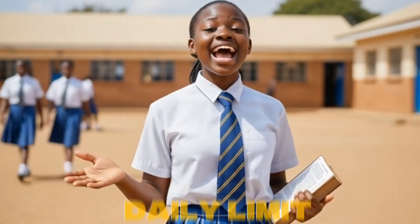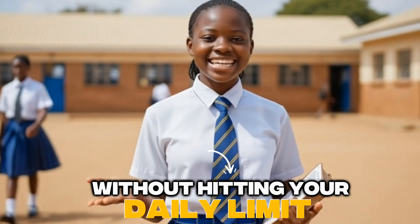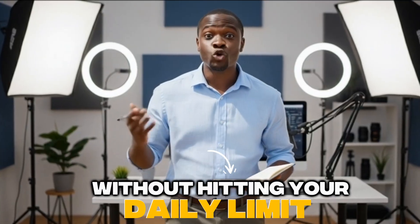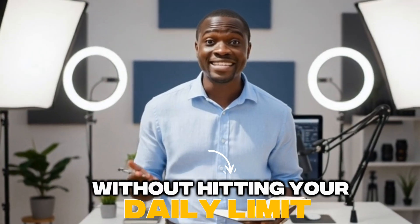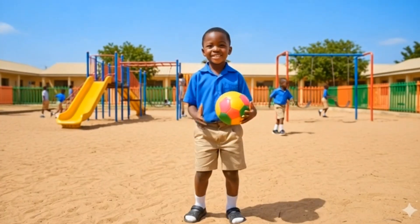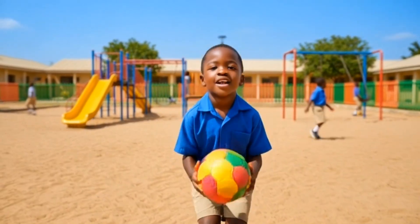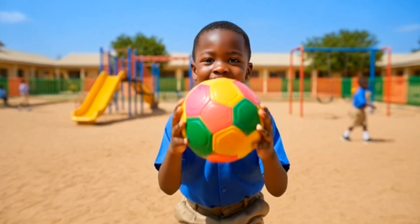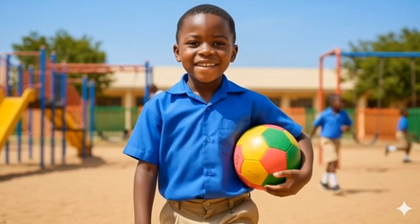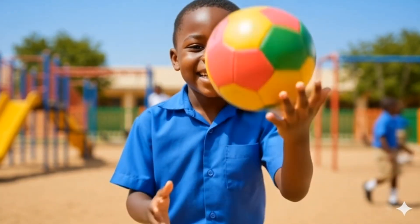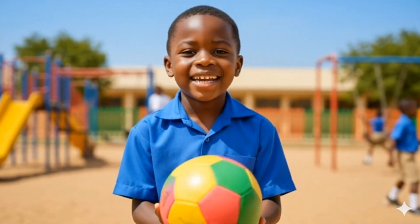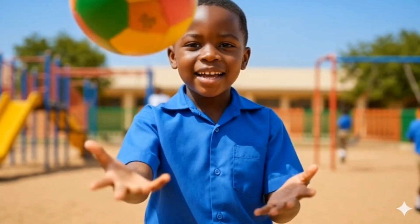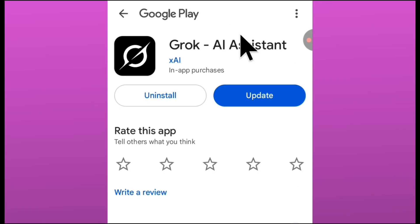You can now create videos with Grok AI without hitting your daily limit. Yes, that means Grok AI is now unlimited for everyone. You can now generate unlimited videos with Grok AI, no more hitting daily limits, no more being limited with just 20 or 30 generations. This method will help you generate videos unlimited.